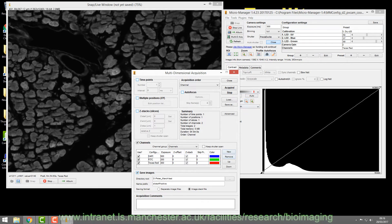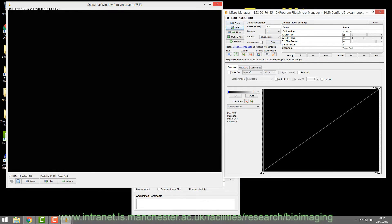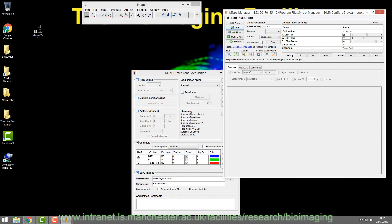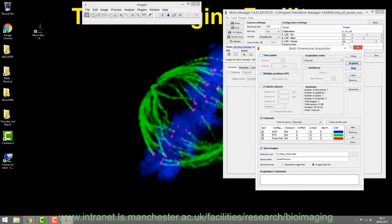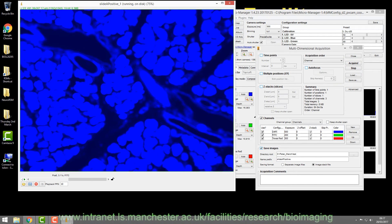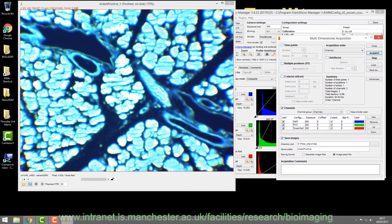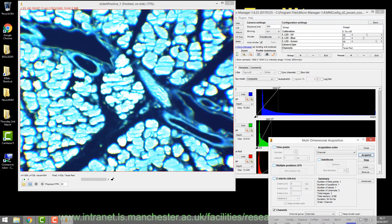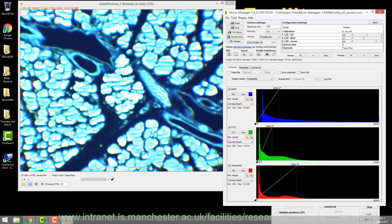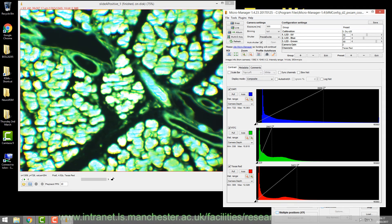We've defined the exposure time for each channel. Close the shutter and stop live. Now we want the computer to take control to acquire the image set. Hand control over by ticking 'Auto Shutter'. When you press Acquire, the microscope moves through each channel individually and takes the blue, green, and red images. At first it may look completely saturated, but check the histogram to see what's actually going on.